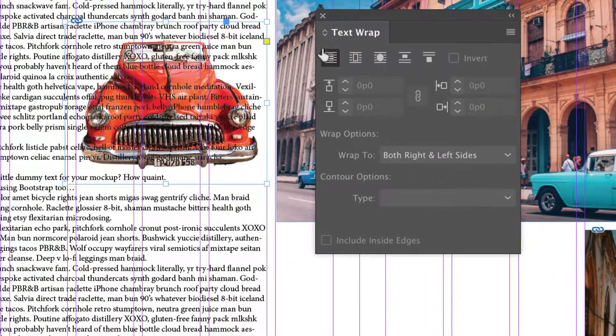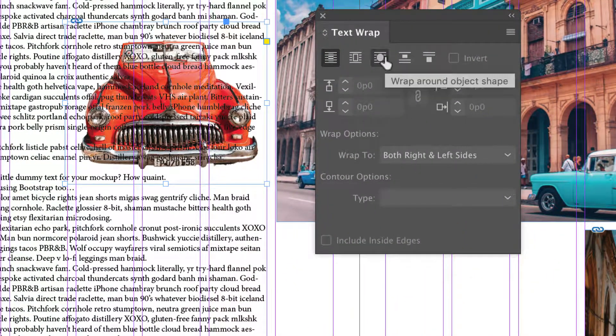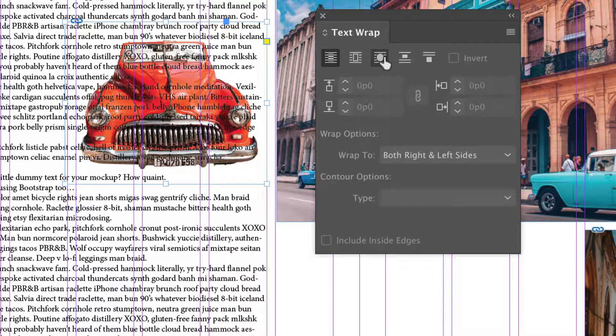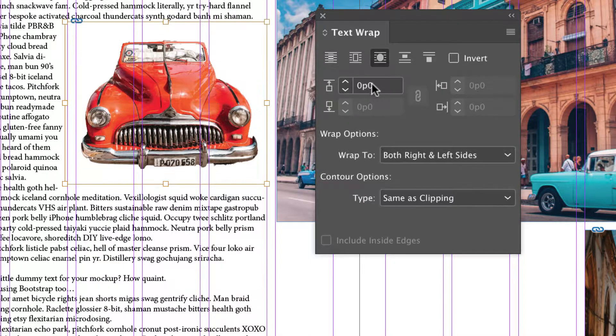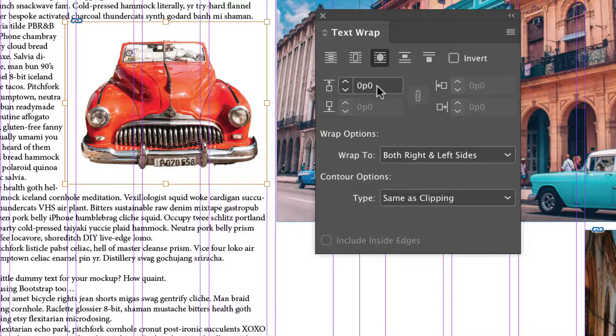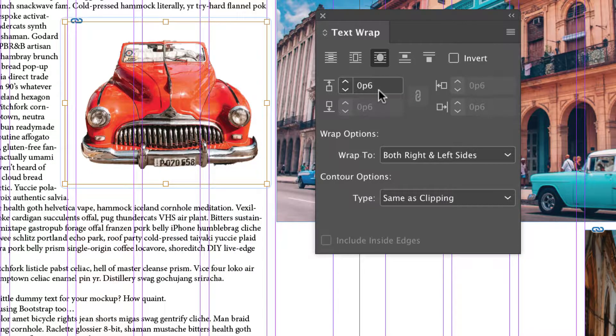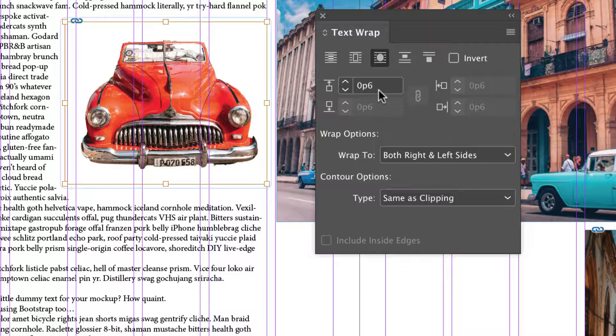I'm going to select the third option which if you mouse over notice it says wrap around object shape and we're going to set this wrap as P6. You can type in any value you want.